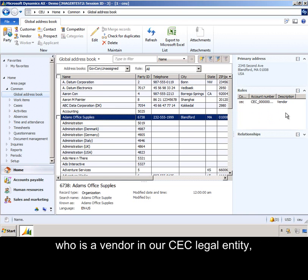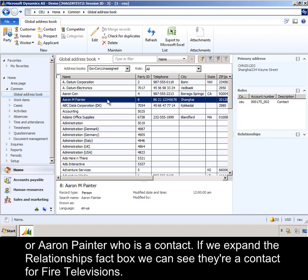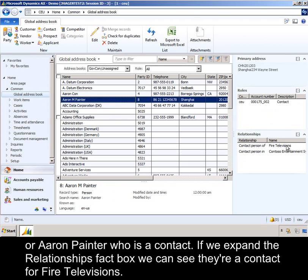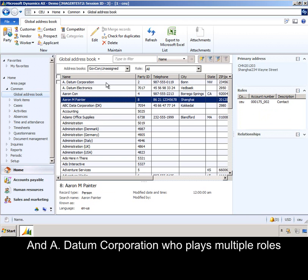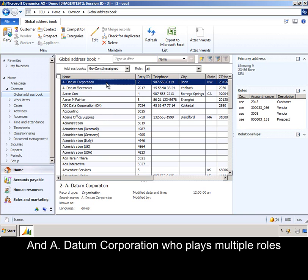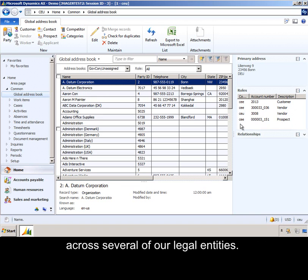Or Aaron Painter, who is a contact, and if we expand the relationships fact box, we can see that they are a contact for Fire Televisions, and A. Datum Corporation, who plays multiple roles across several of our legal entities.